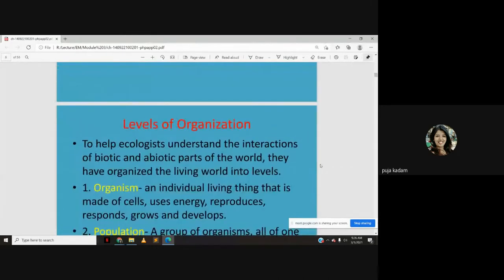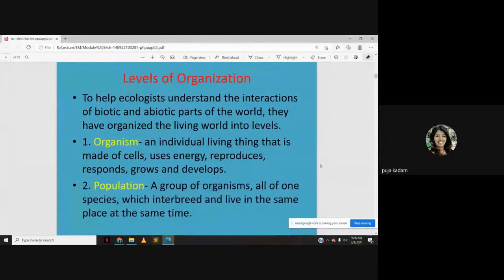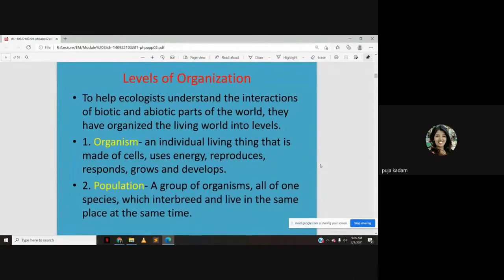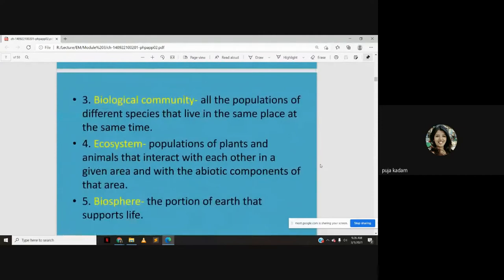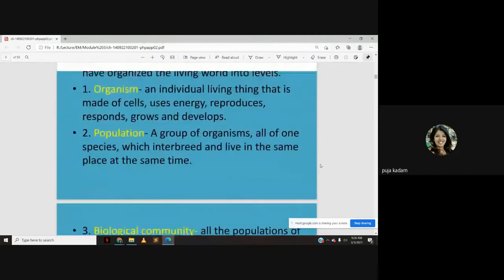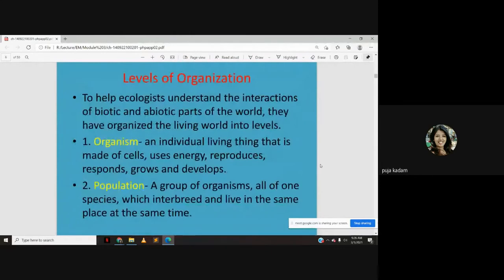To help ecologists understand the interactions of biotic and abiotic parts of the world, they have organized the living world into levels. These levels are: organism, population, biological community, ecosystem, and biosphere.